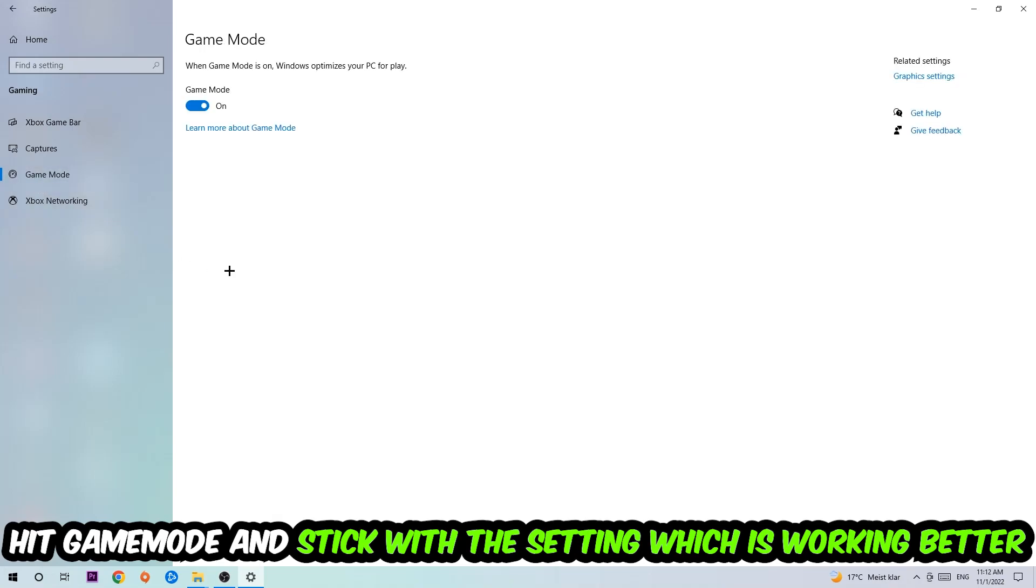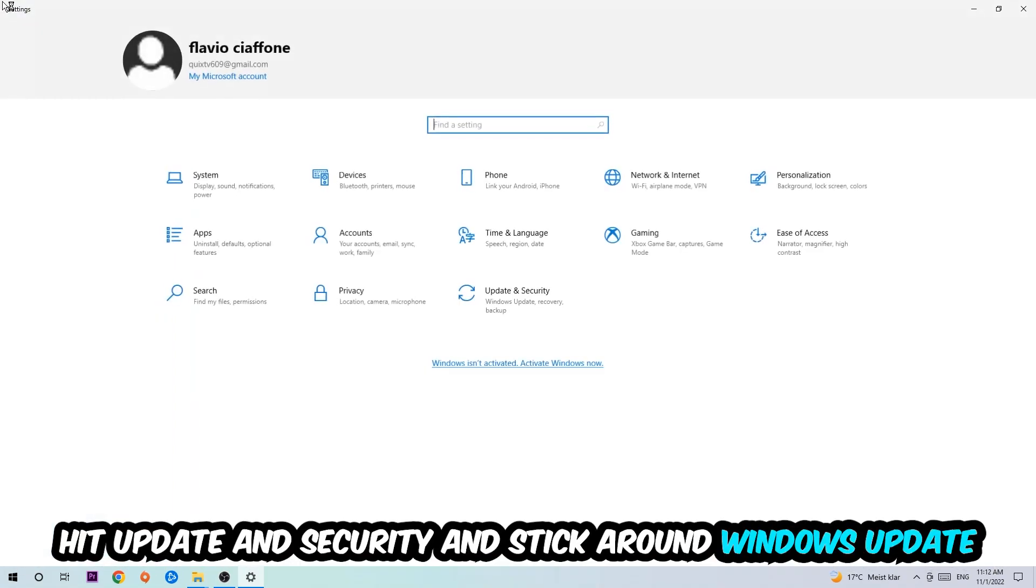Hit Game Mode and I can't really tell you to turn this off or on. You need to check it for yourself and simply stick with the setting which is working better.